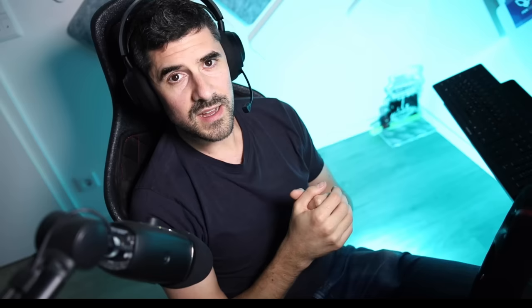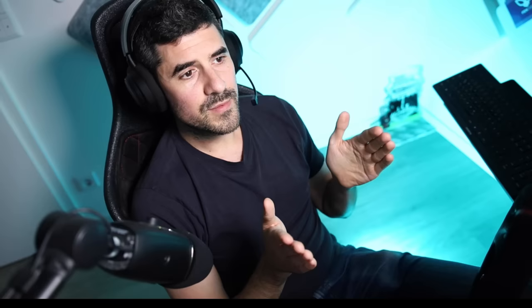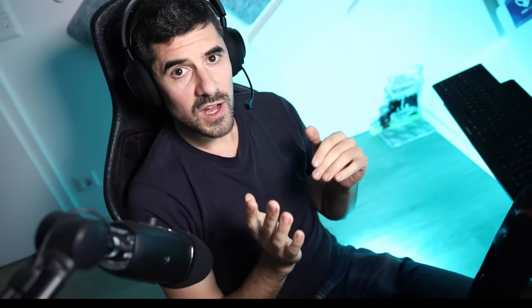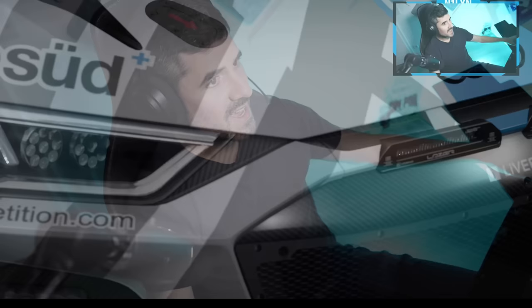Now if we go to Automobilista, you get that a little differently. In the setup screen you can see in the Mercedes GT3 you can change how much the tire rotates as a maximum - you can go from 14 degrees, which is the minimum where the tire doesn't change direction much, up to 28 degrees where it is a bit more sensitive. In Automobilista you're changing how much the tire can rotate, while in rFactor 2 you're changing the steering wheel rotation but the tires remain unchanged.